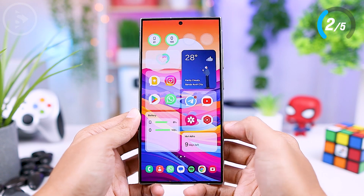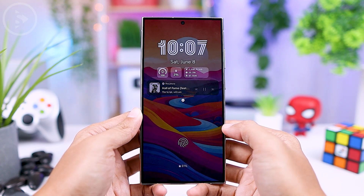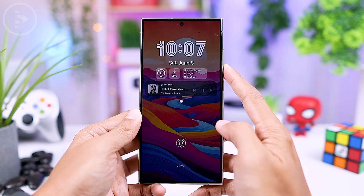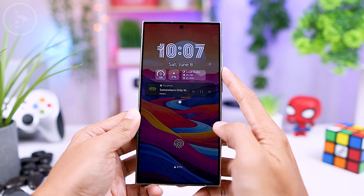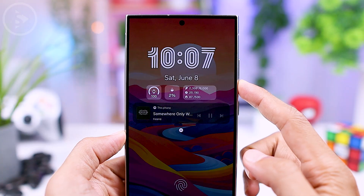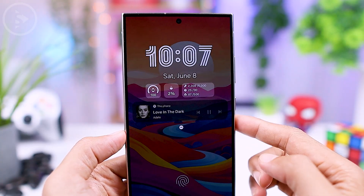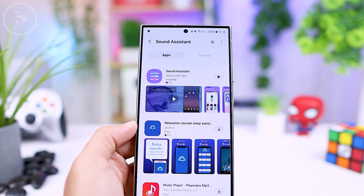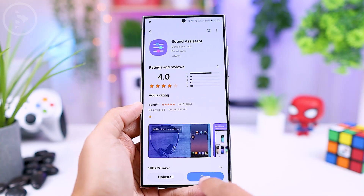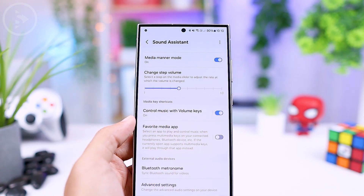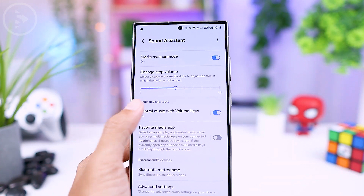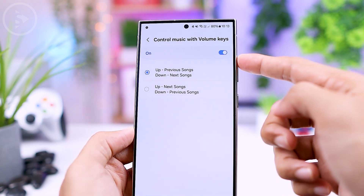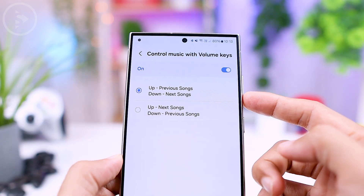The second useful shortcut is for skipping to the next song without turning on the screen. This feature is especially handy when listening to music before bed and the phone screen is off. You can skip to the next song without having to wake the screen, allowing you to fall asleep faster without being disturbed by notifications. To enable this feature, you need to install the Sound Assistant application from the Galaxy Store. Then open the app and activate the feature called 'control music with volume keys.' In this option, you can choose to change songs using the volume up or down buttons. You can also go back to the previous track using this shortcut.